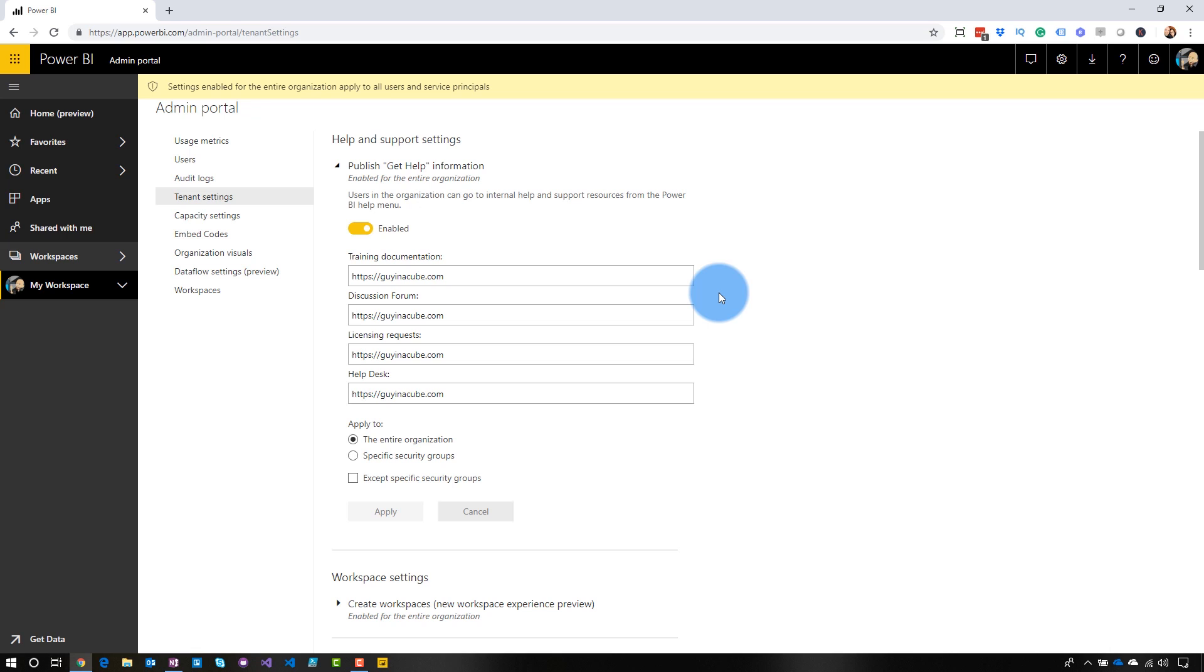You can also control it either for certain groups or your entire organization. This is actually one of the few tenant settings where I would maybe recommend that you just have it for your entire organization, but you may have a scenario where you just want it for certain security groups. Once you update these items, it'll take a little bit for it to actually update those URLs. So maybe 10 to 15 minutes.